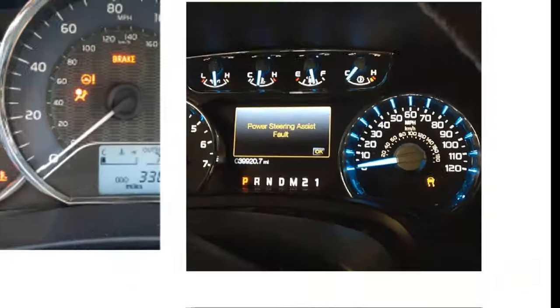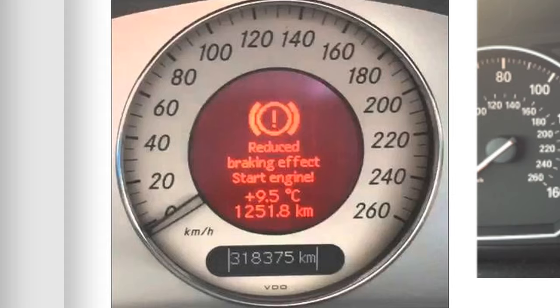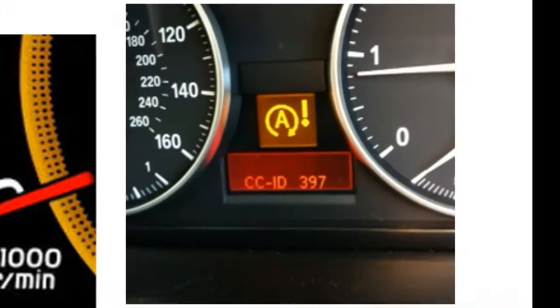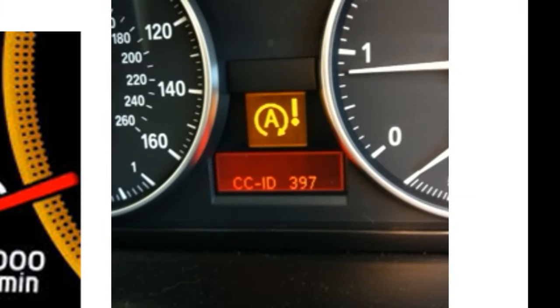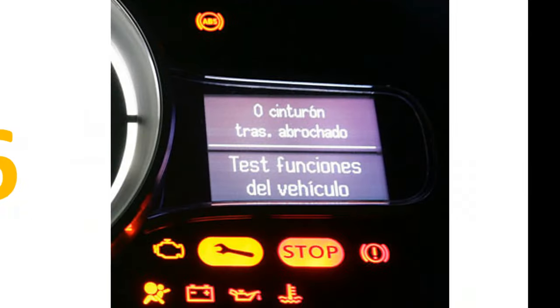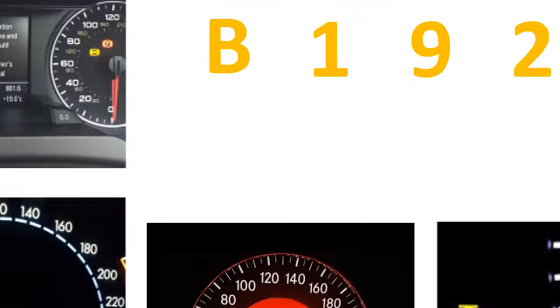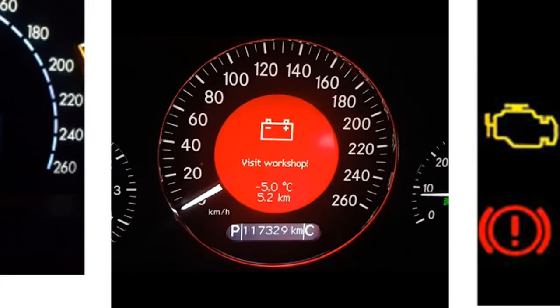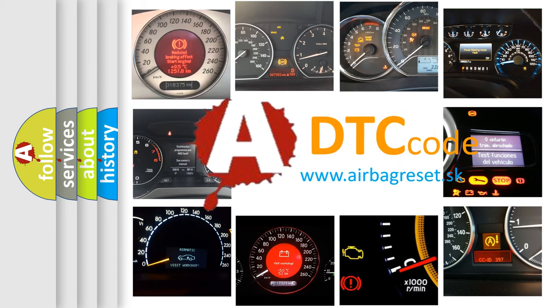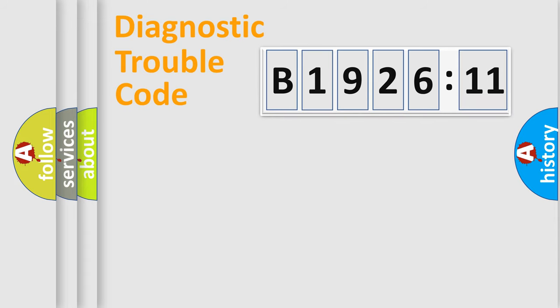Welcome to this video. Are you interested in why your vehicle diagnosis displays B1926-11? How is the error code interpreted by the vehicle? What does B1926-11 mean, or how to correct this fault? Today we will find answers to these questions together.